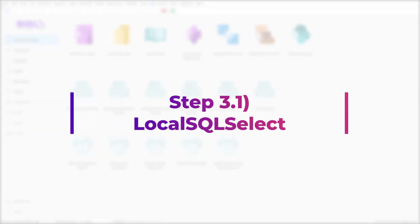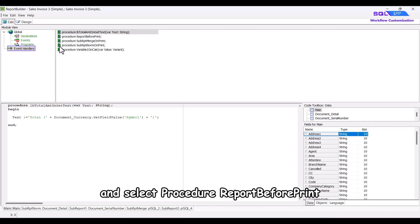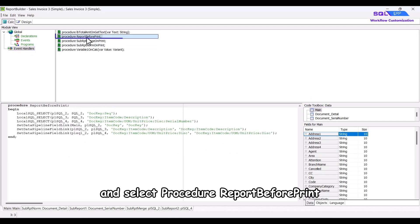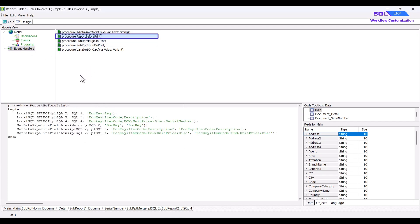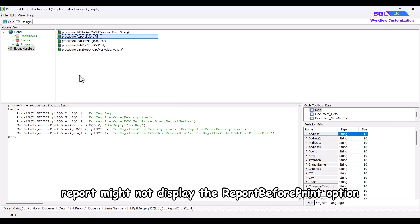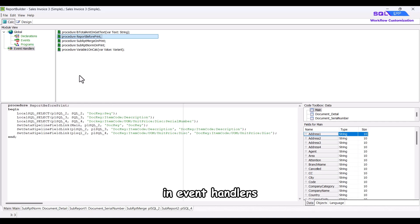Click on event handlers and select procedure report before print. In some cases, the RTM report might not display the report before print option in event handlers.